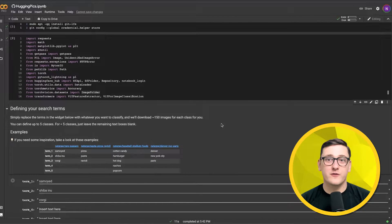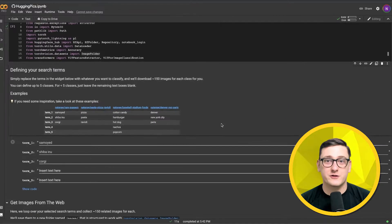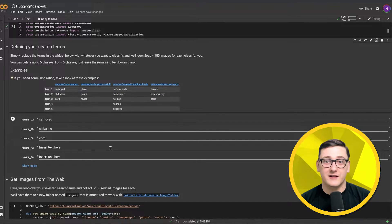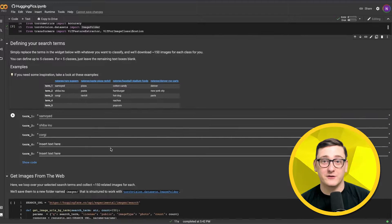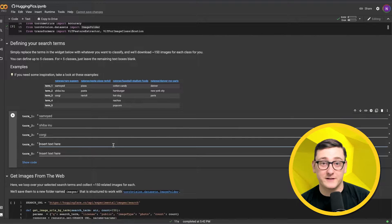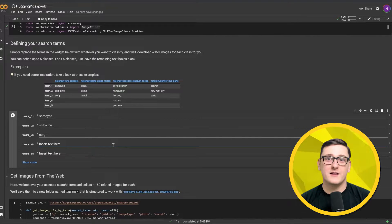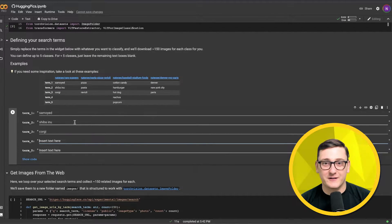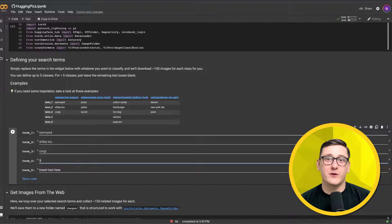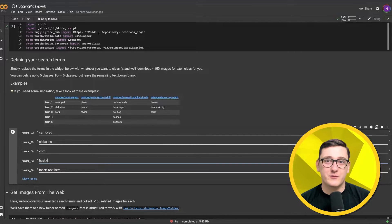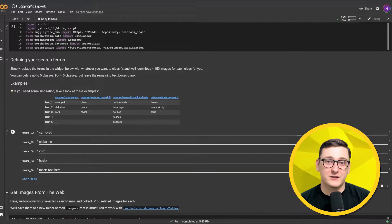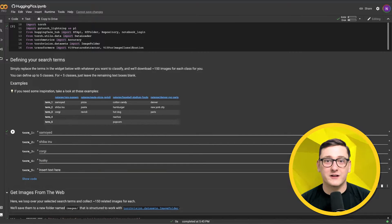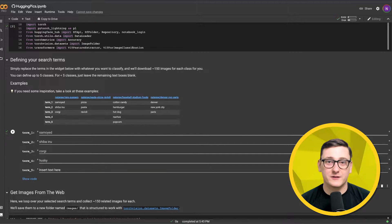Once that's complete, we're free to define our search terms, aka the classes that we want to fine-tune our model to predict. Let's say we want to make a dog breed classifier. We simply write the names of the different dog breeds in the text boxes and run the cell to lock in our choices.